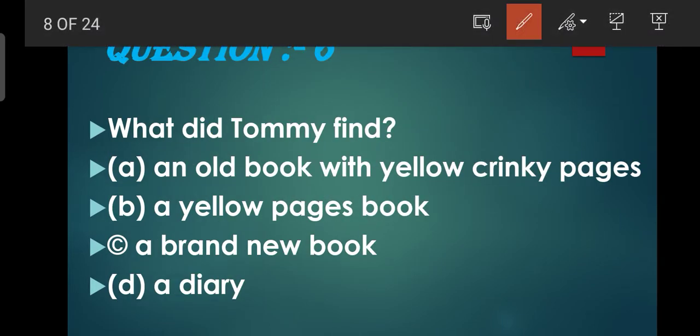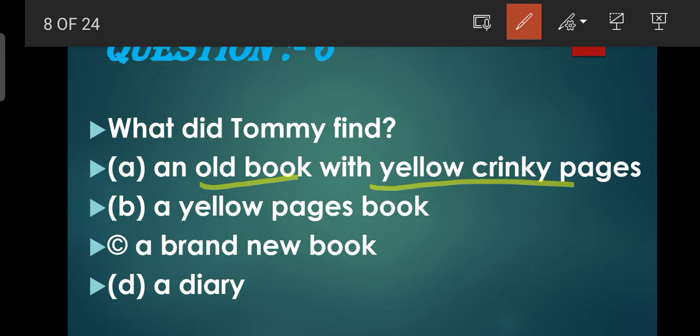Question number 6: What did Tommy find? Tommy ko kya cheez mili thi? Options: An old book with yellow crinkly pages, A yellow pages book, A brand new book, A diary. A aur B option mein confused mat hoiyega kyunki aapke chapter mein seedha-seedha likhi hui hai ki usko kaisi book mili thi - ek purani si book mili thi jiske yellow crinkly pages the. Crinkly pages ka matlab hota hai mude hue pages. So A is the correct option.